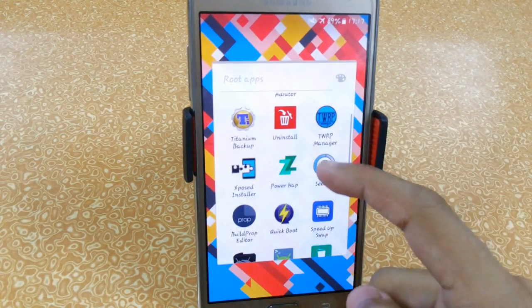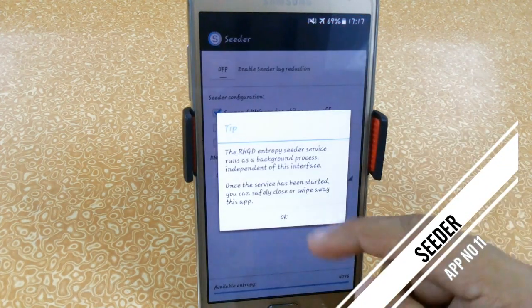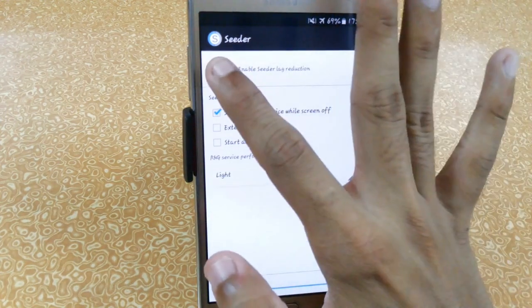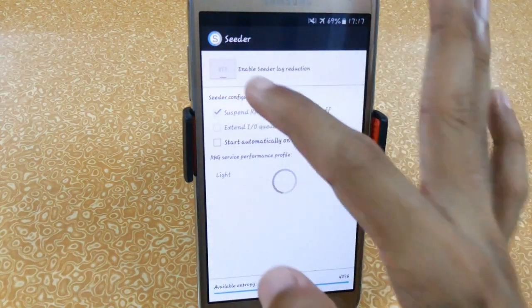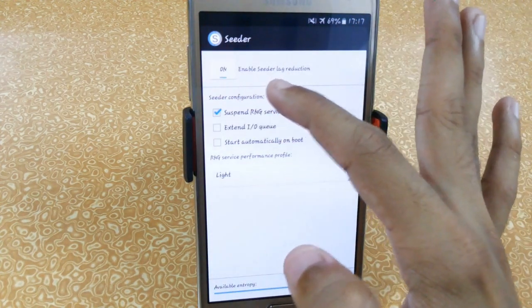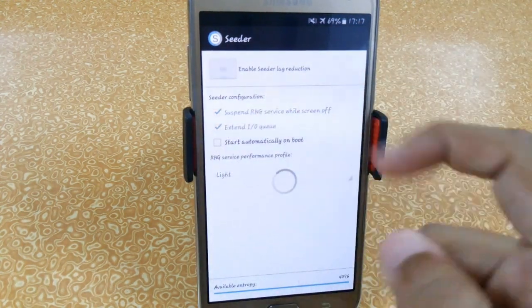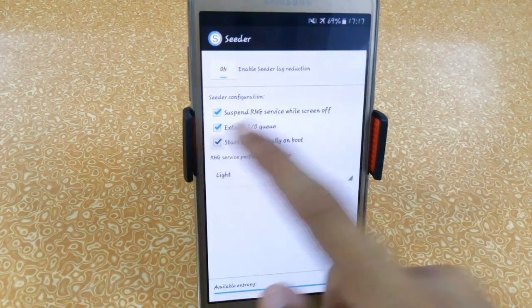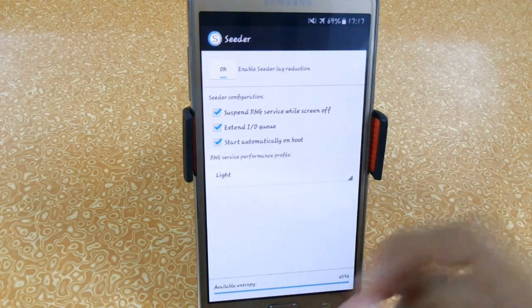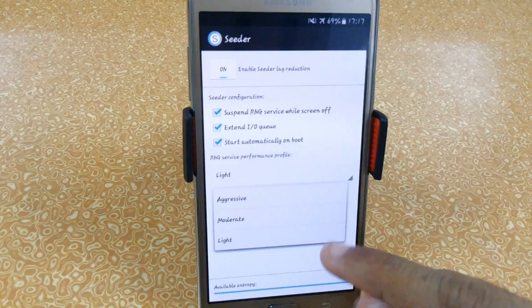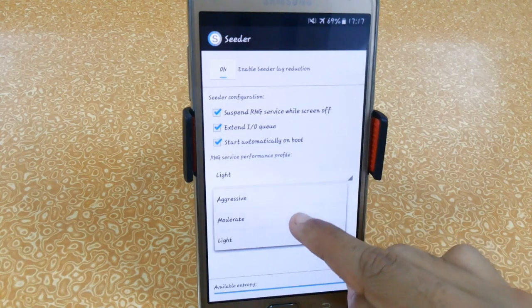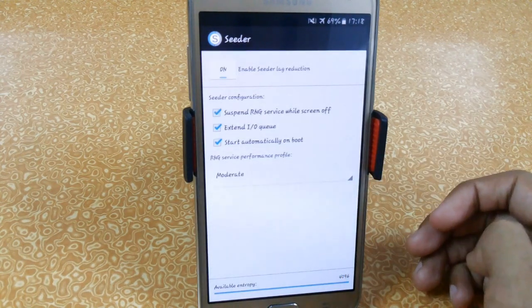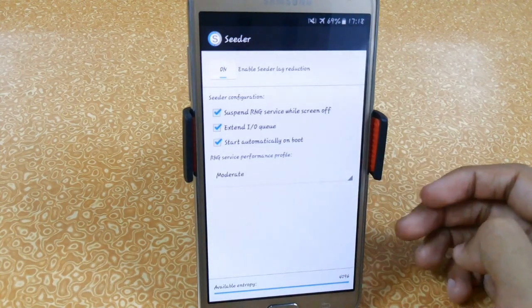The next app is Seeder — it basically helps stop phone lagging. Just turn it on, enable Serial Lag Reduction, click Extend IOQ, and set it to start automatically on boot. I always prefer setting it to Moderate — don't set it to Aggressive, otherwise you will get lags while gaming.